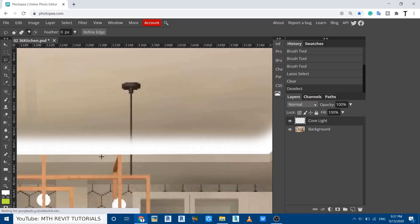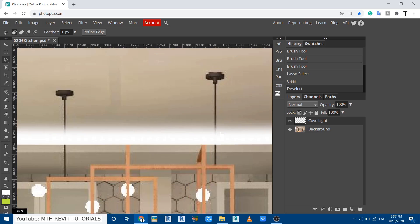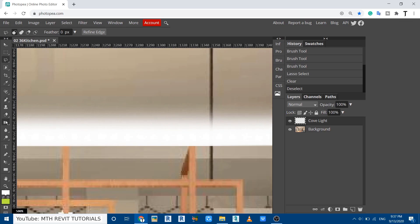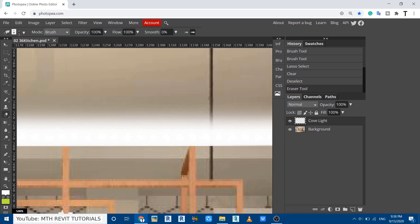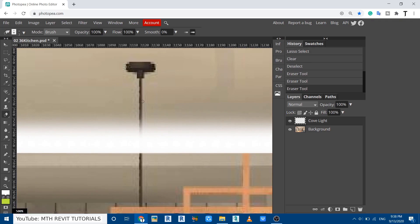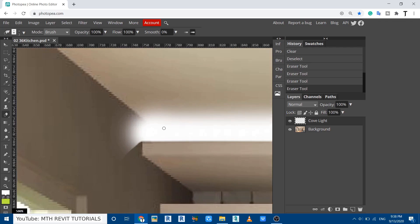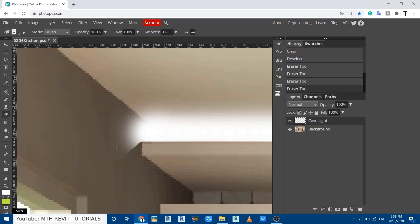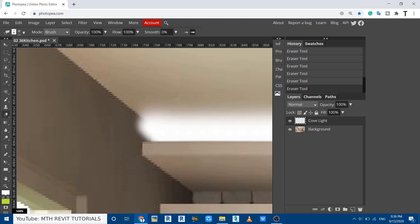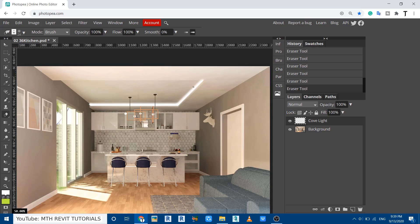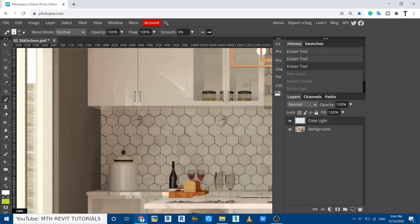We don't want to show the light on the light fixture itself, so let's erase that using the eraser tool. Right-click to set the size of the eraser, click and hold Shift to drag along the fixture. Repeat the same on the other side. If you zoom in it's not looking very realistic, so use the soft mechanical eraser and erase the extra light. Zoom out and you can see we got this cool-looking cove light effect.